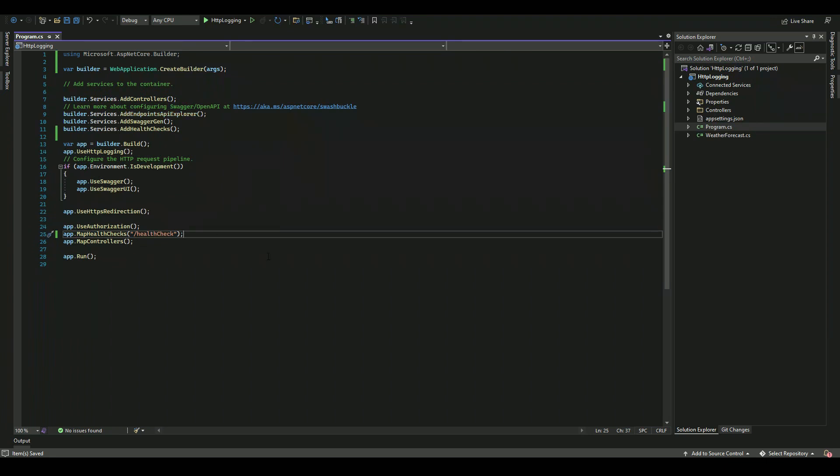So now whenever we request this particular route to this application, it will return back the status of the app if it is healthy, or it will fail because the app has crashed. For example,